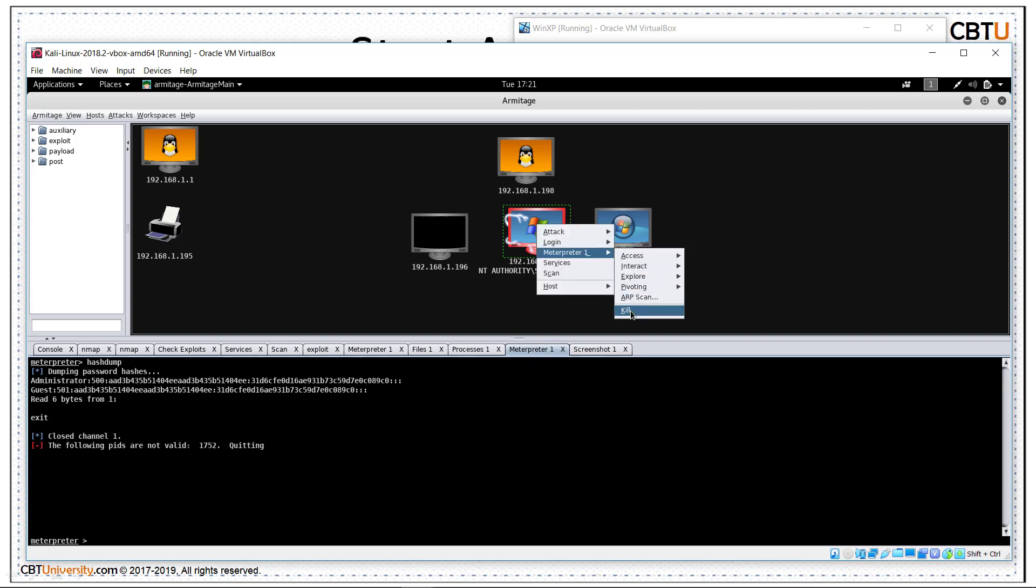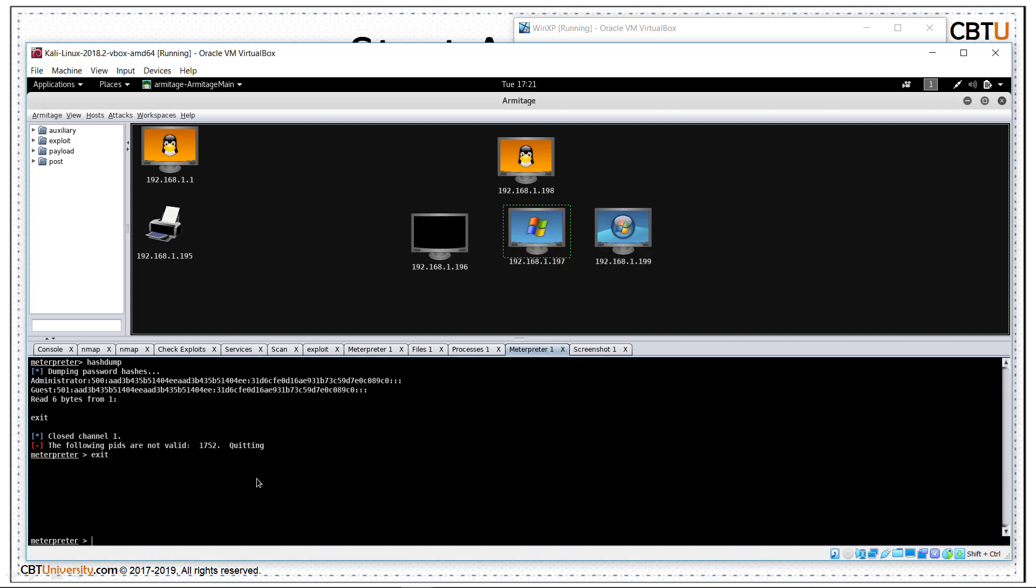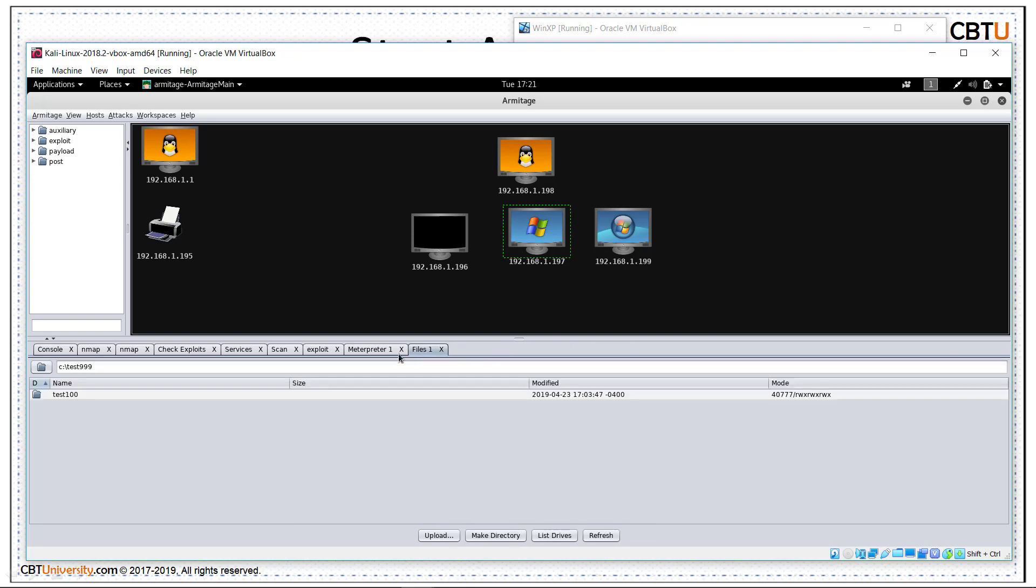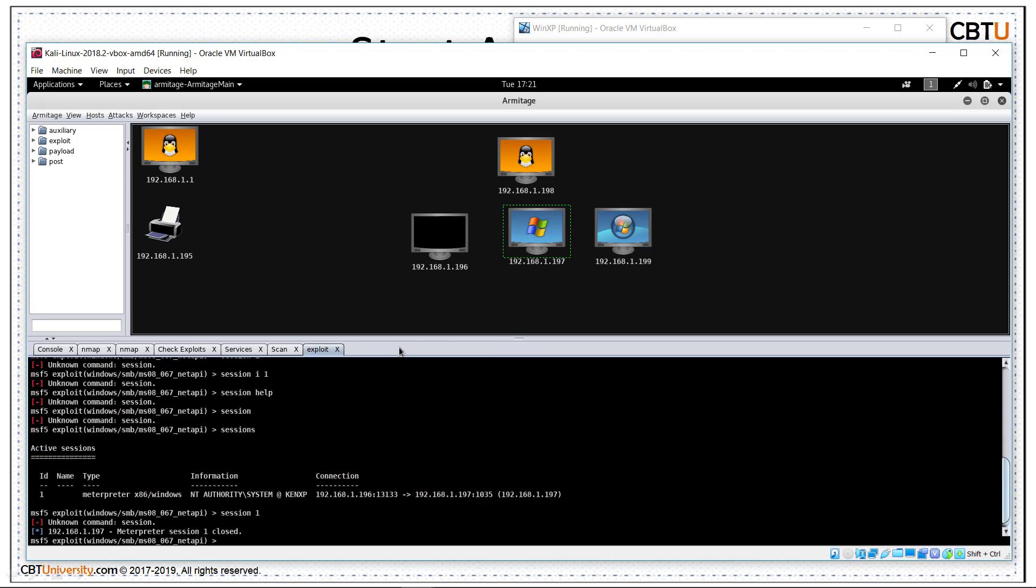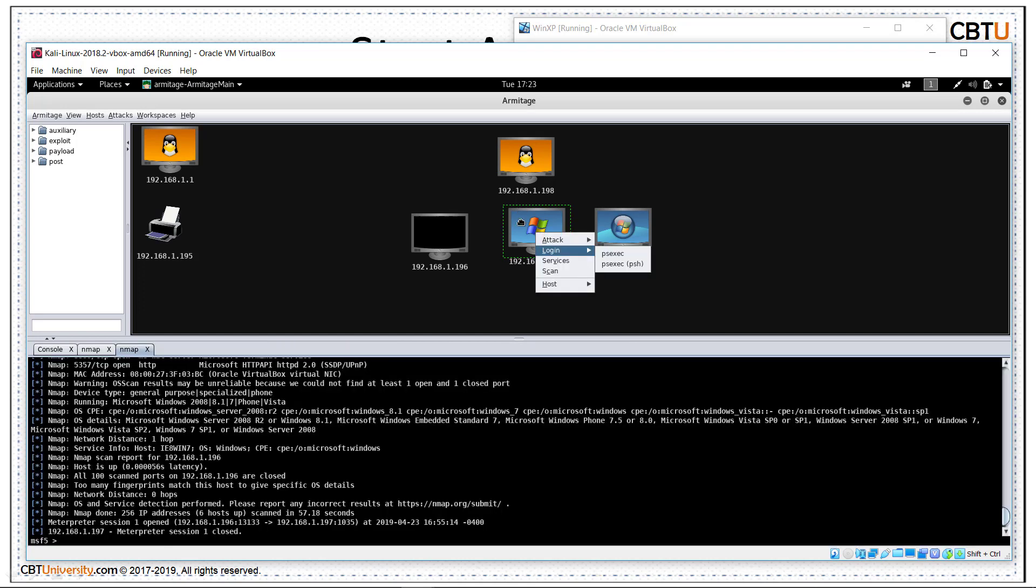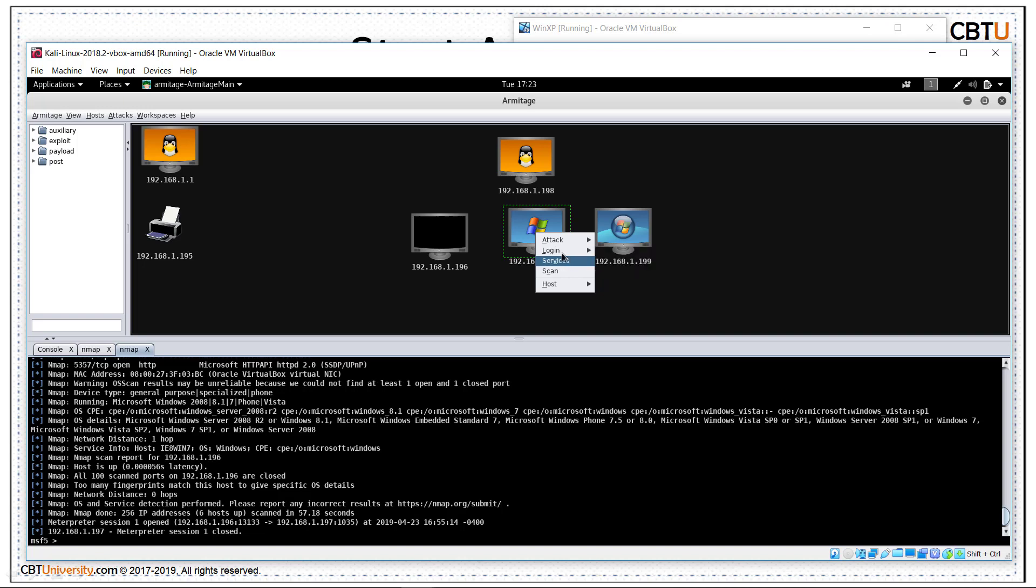Let us close this session. Exit. We already closed it. As we close the meterpreter session, the meterpreter menu is also removed from here. This is about Armitage. You can explore a lot. Lot many features are provided here.